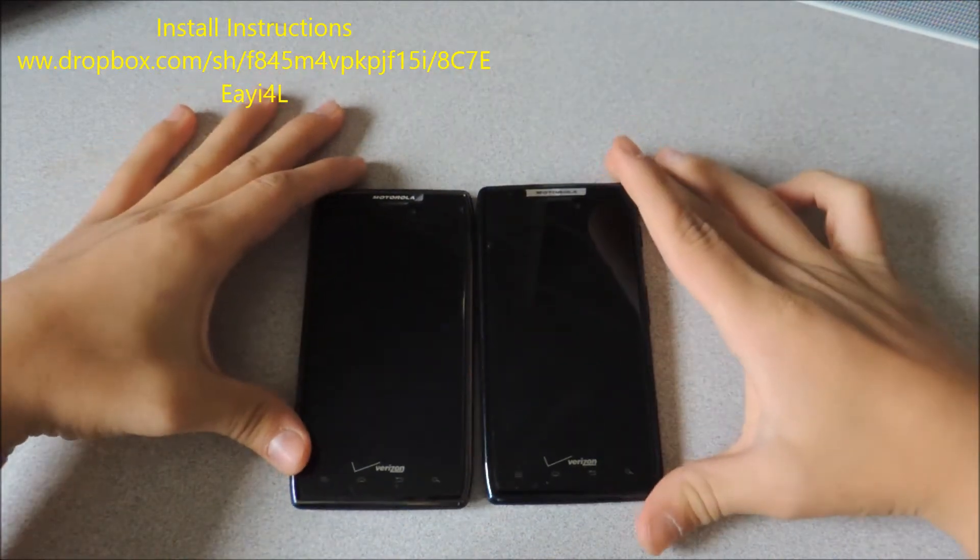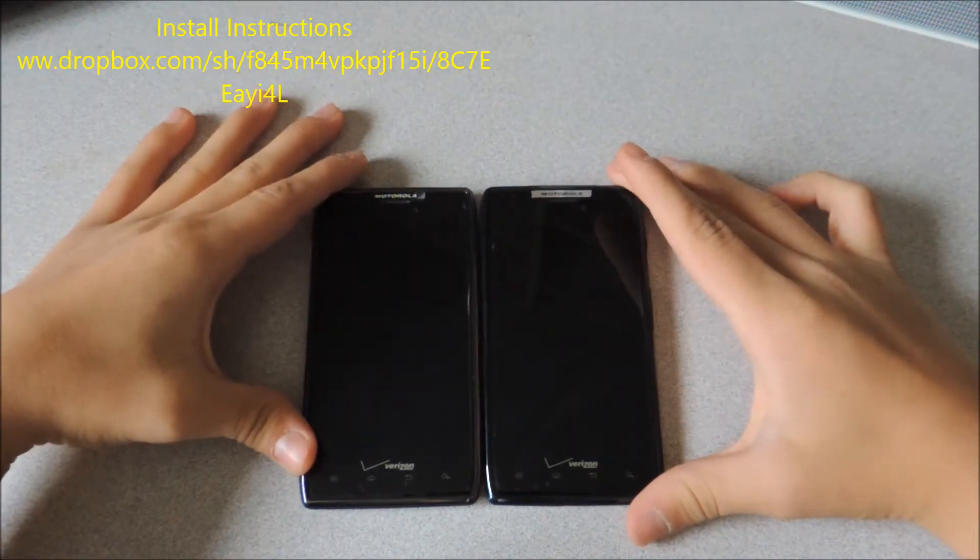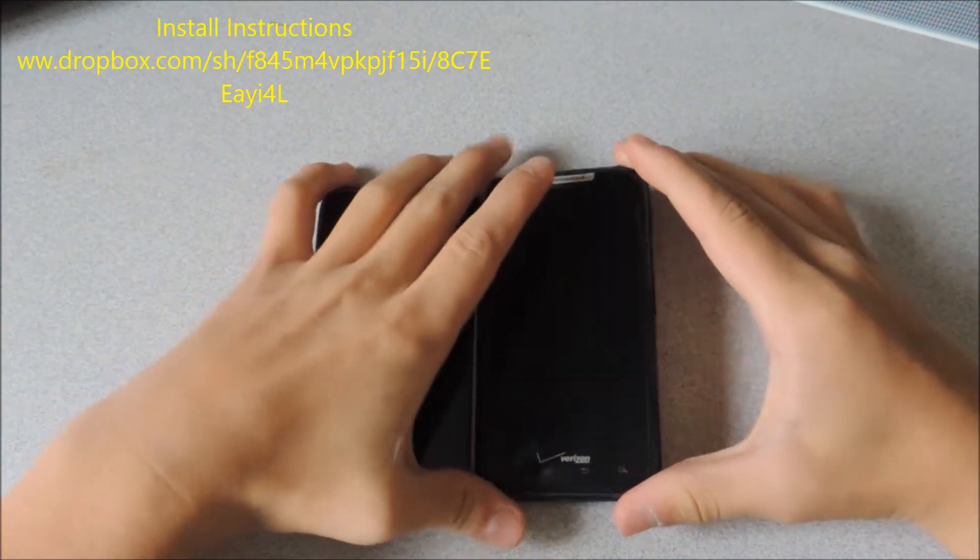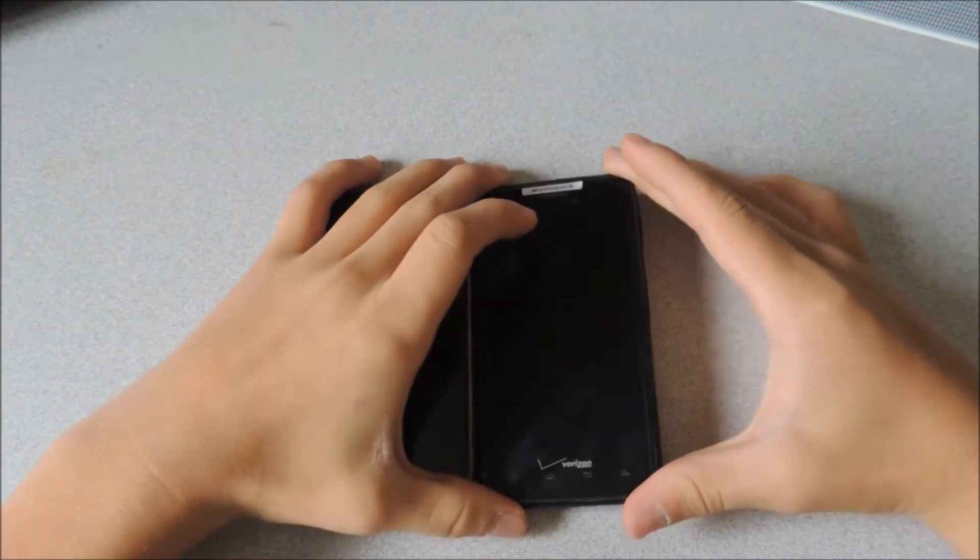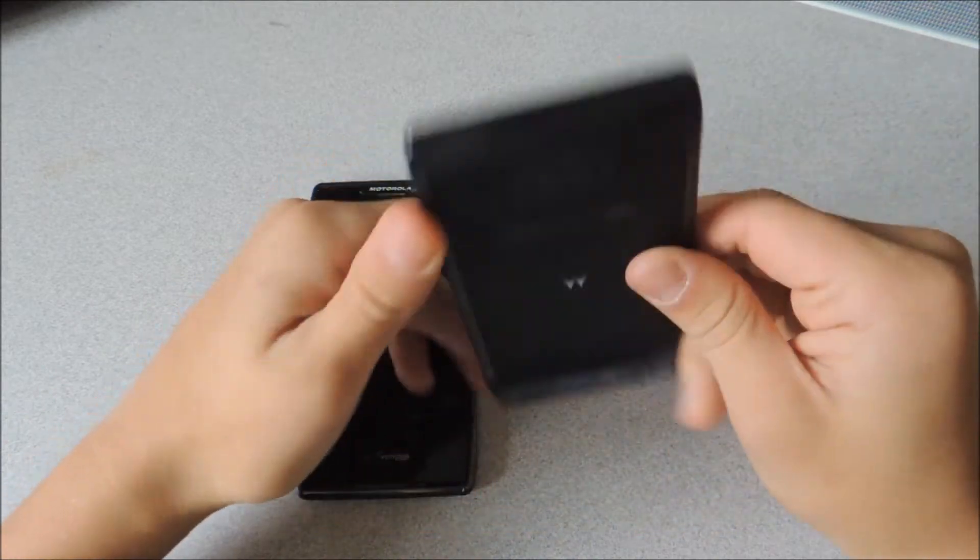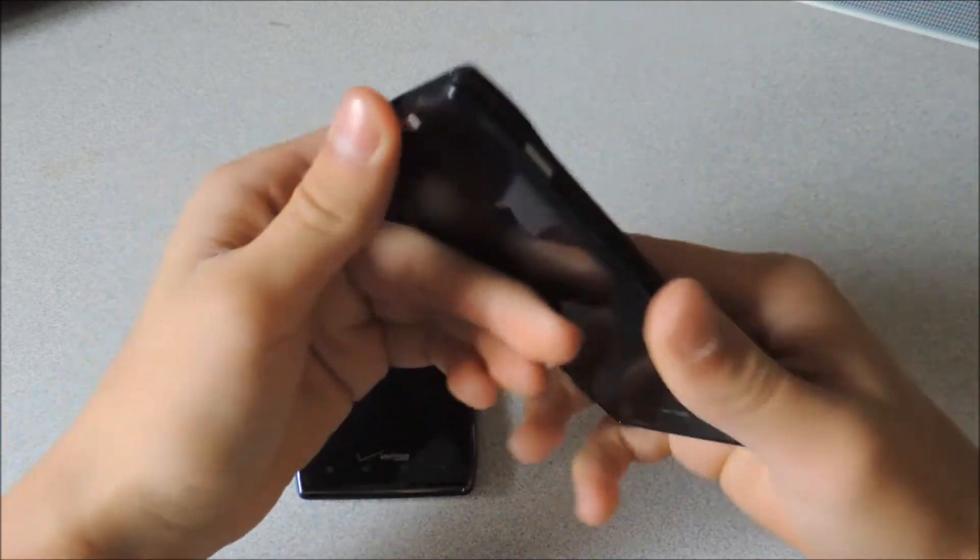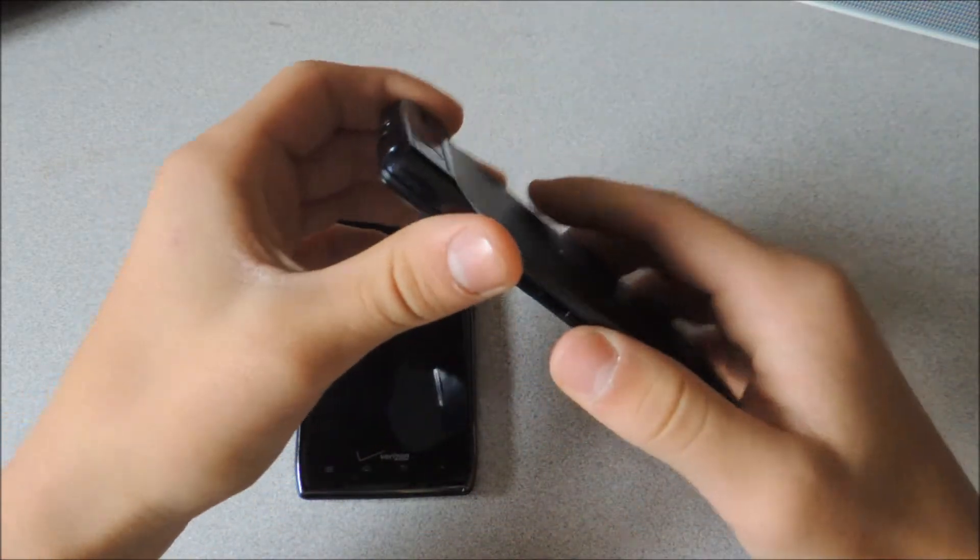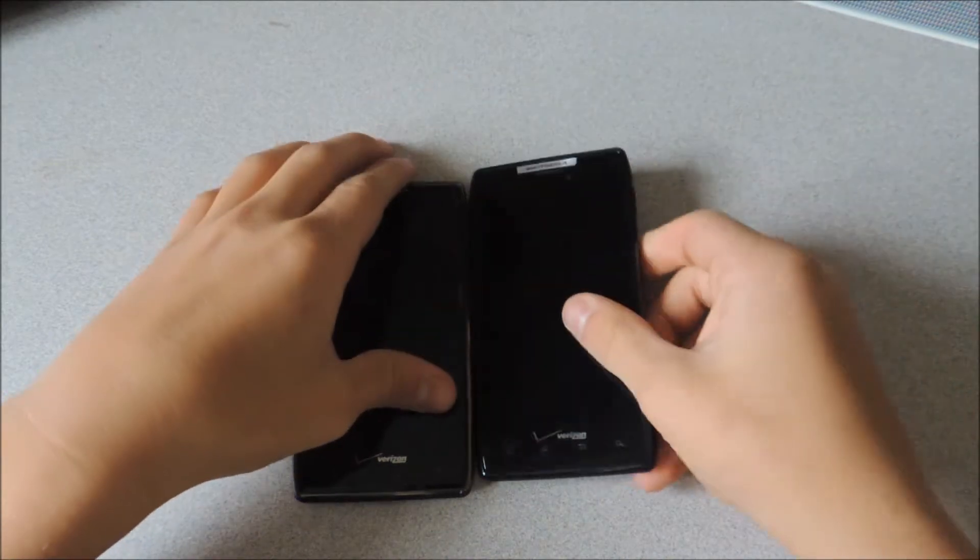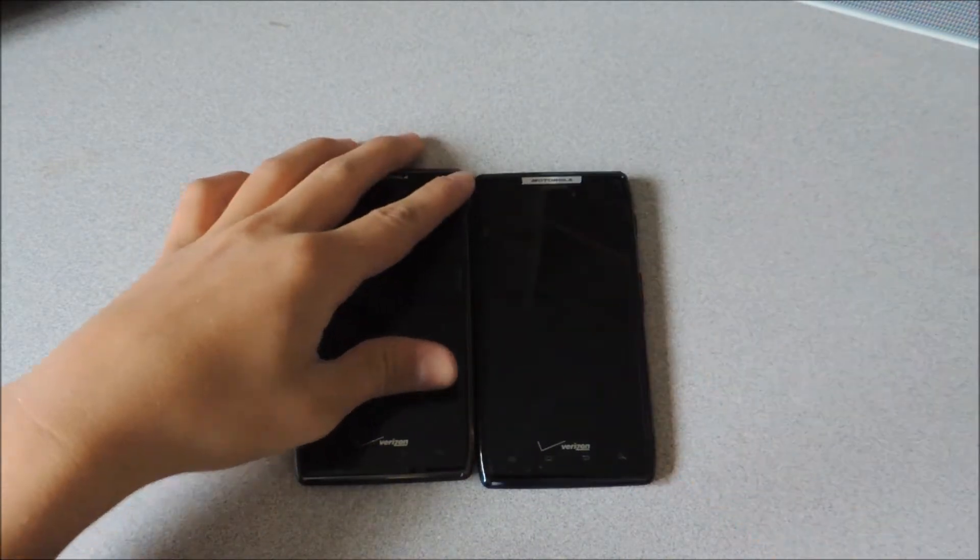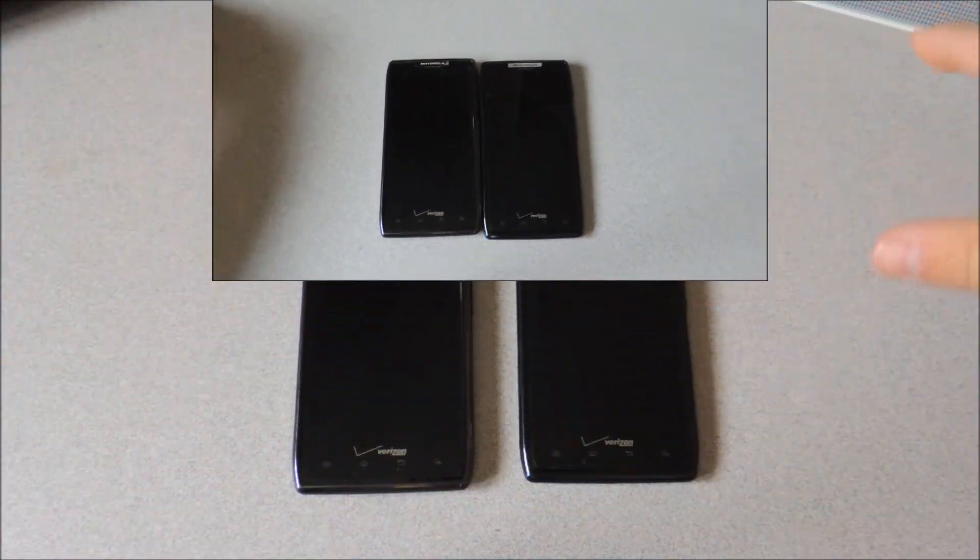Both of these are running Jellybean right now and I'll show you some new features on here and some other things. So let's get started.